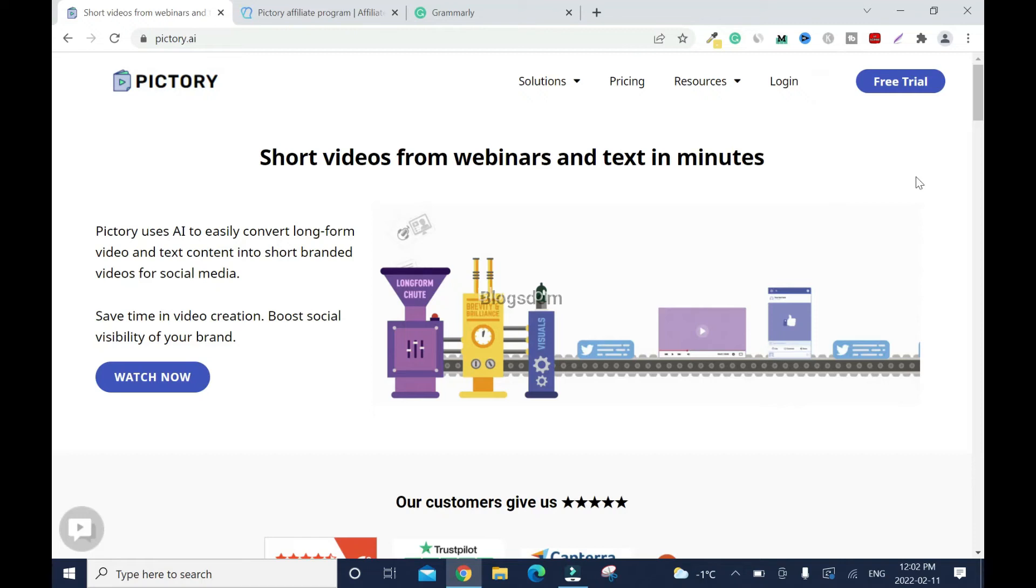In this video I'll show you how to make money by joining the Pictory affiliate program. For those who don't know what Pictory is, it's an AI software that converts long form video and text content into short videos for your social media platforms, product promotions, and website.